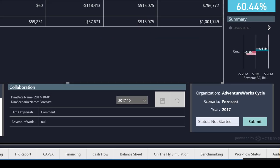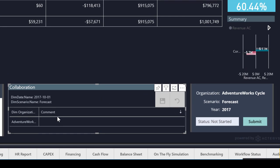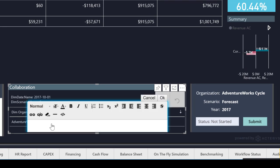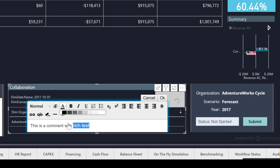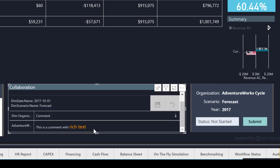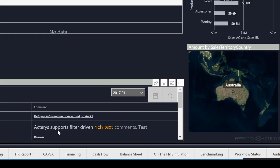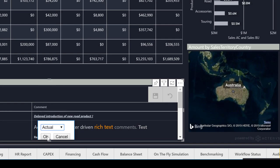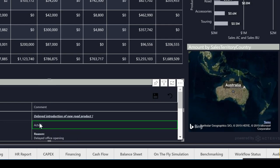The Icarus comments visual enables filter-driven entry of formatted rich text into a SQL database. Users can click on the relevant cell in the matrix, driven by the filters, and enter unstructured information supported by a rich text editor. The entered text is either freeform or driven by a Power BI list that can be freely set up directly in the comments properties.